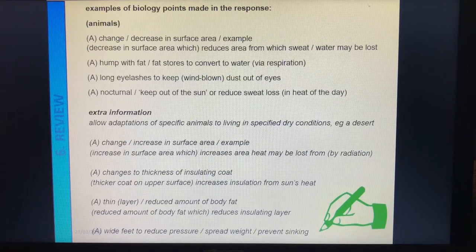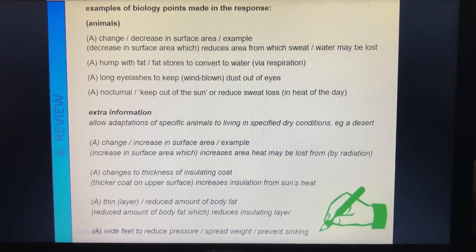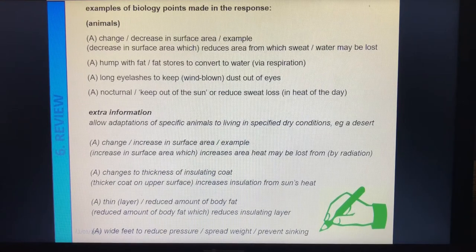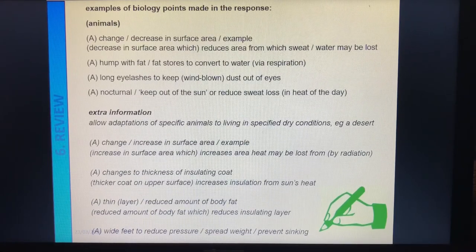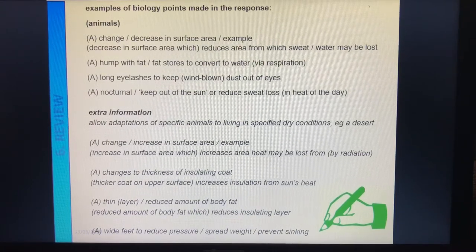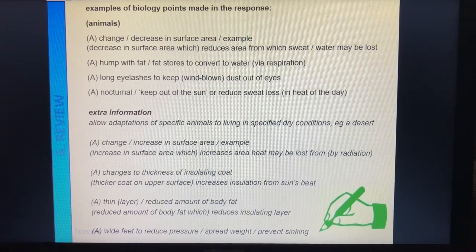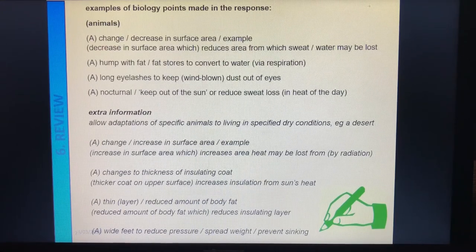So we could have talked about a decrease in the area from which they sweat, so that they don't sweat as much. We could talk about a camel's hump with fat — they store it on top so it's a fat store without being an insulation store. Long eyelashes to keep wind and sand out of their eyes. They could be nocturnal, so they stay out of the sun during the day and come out at night to avoid the heat.